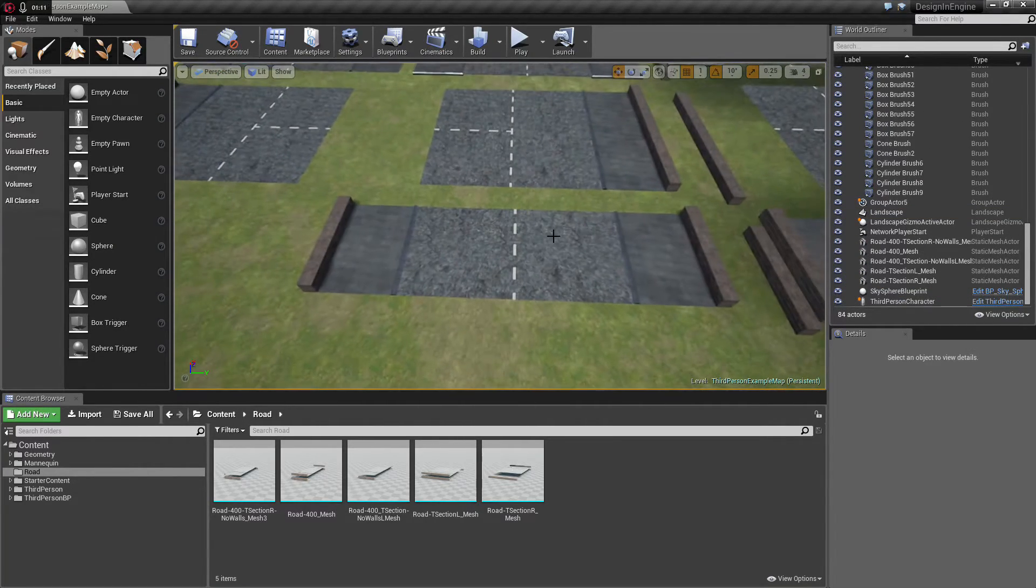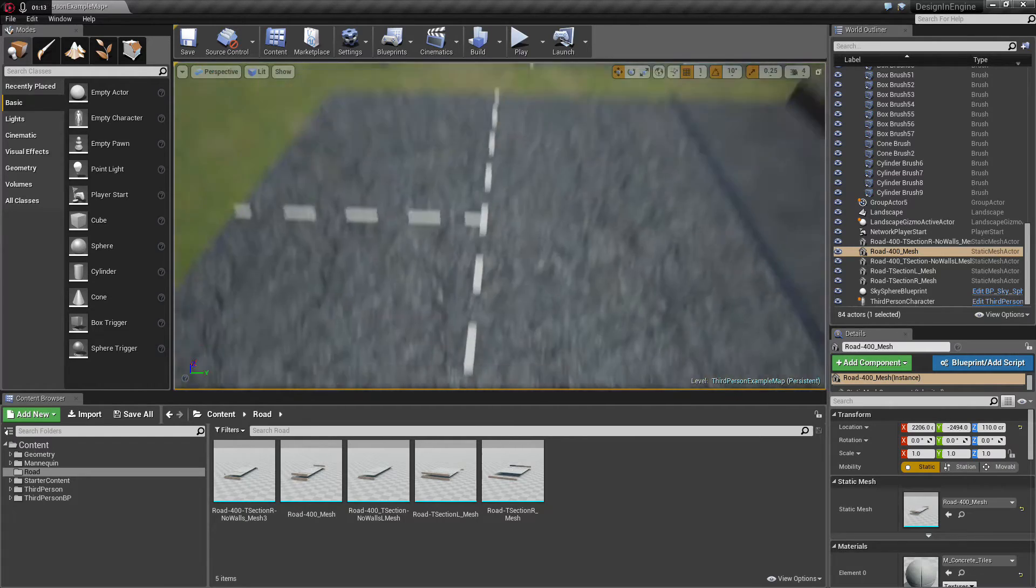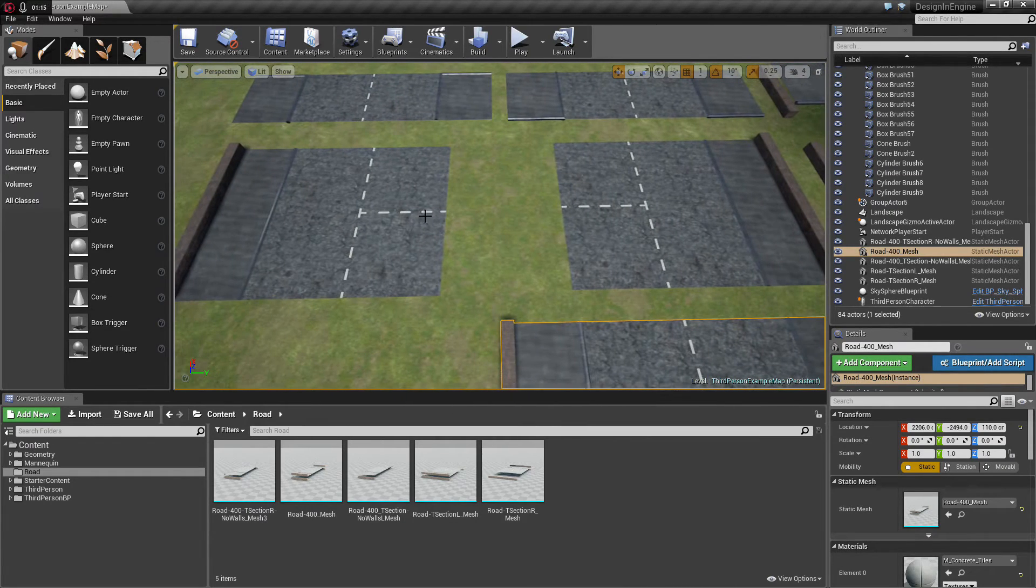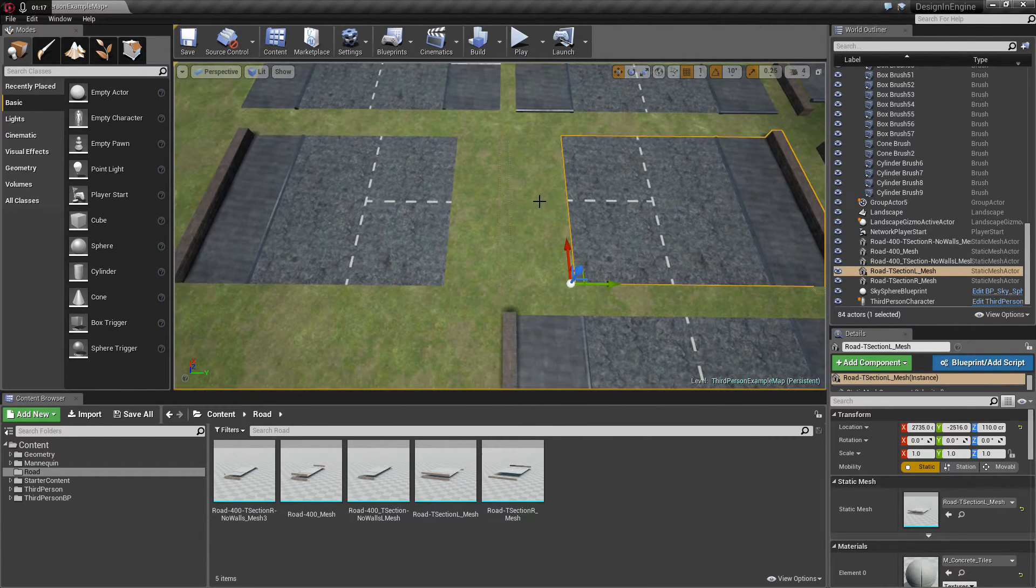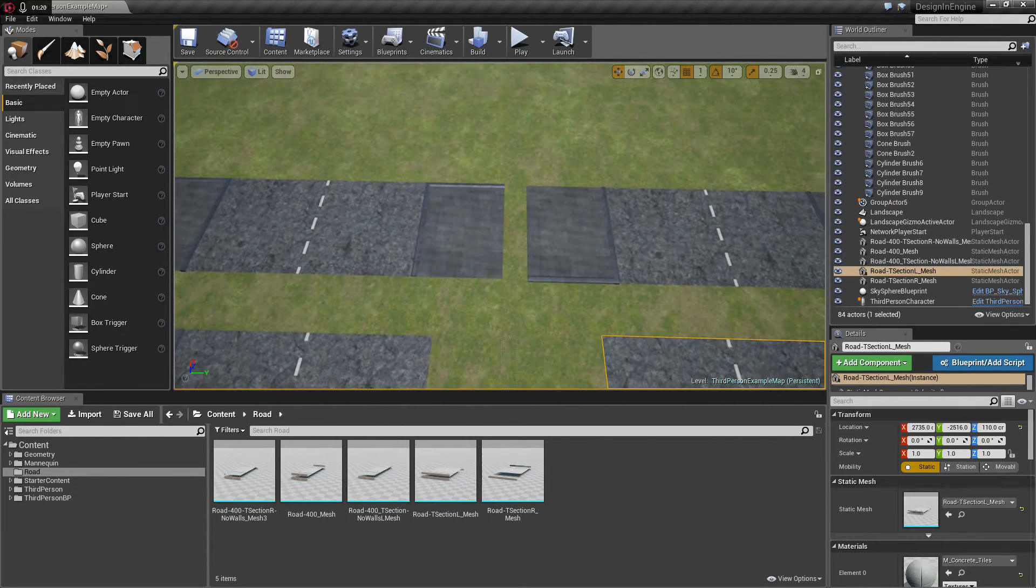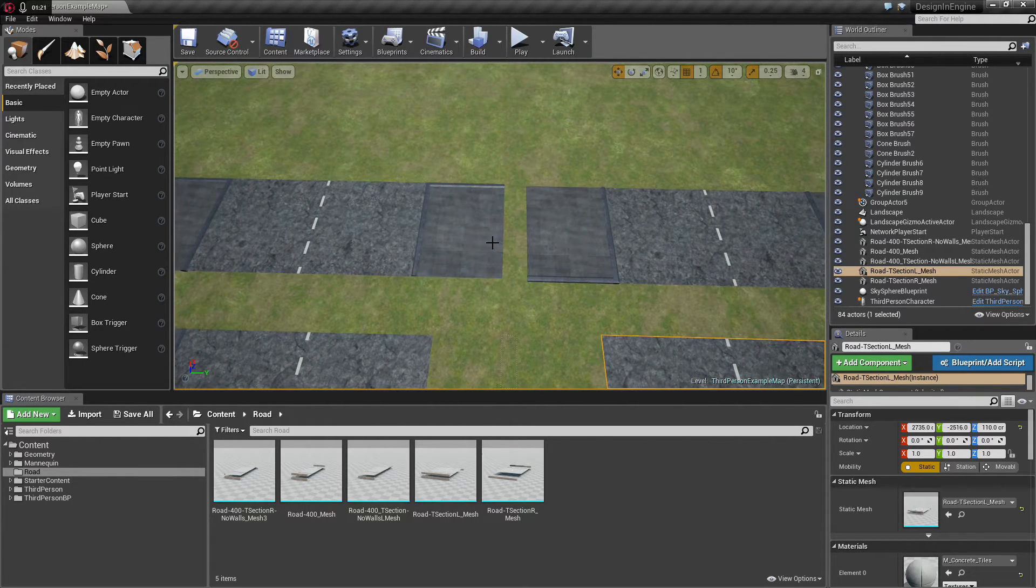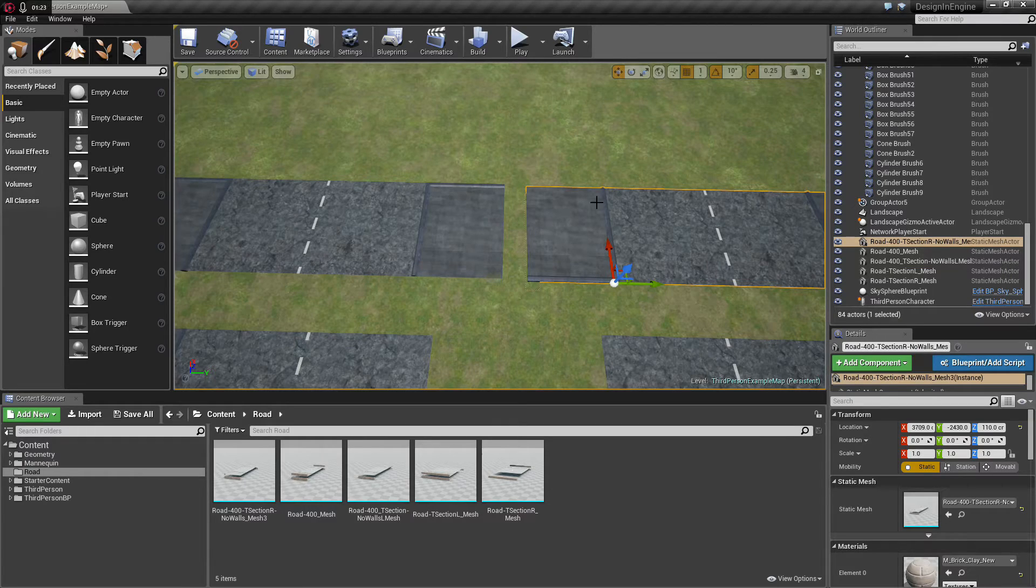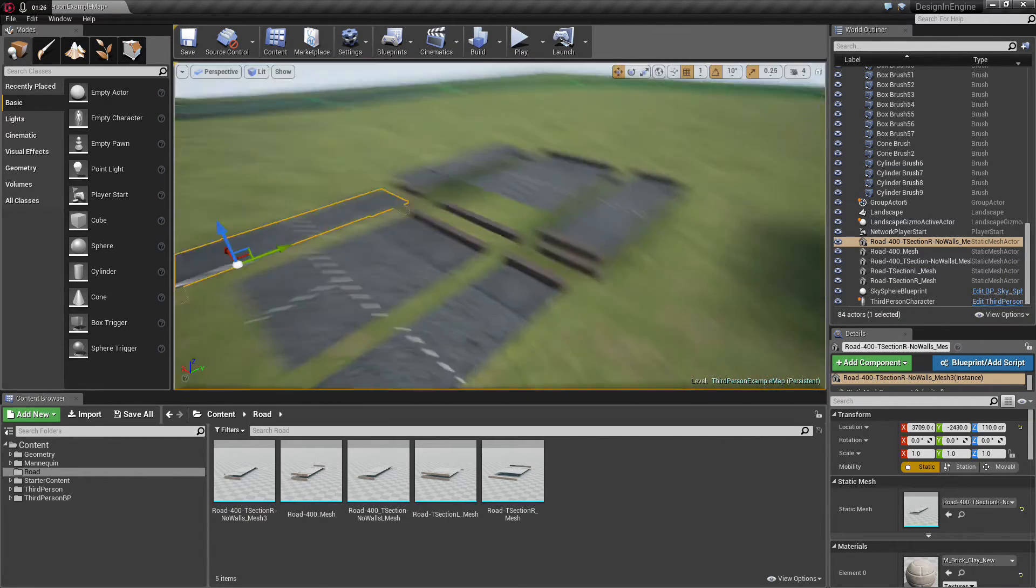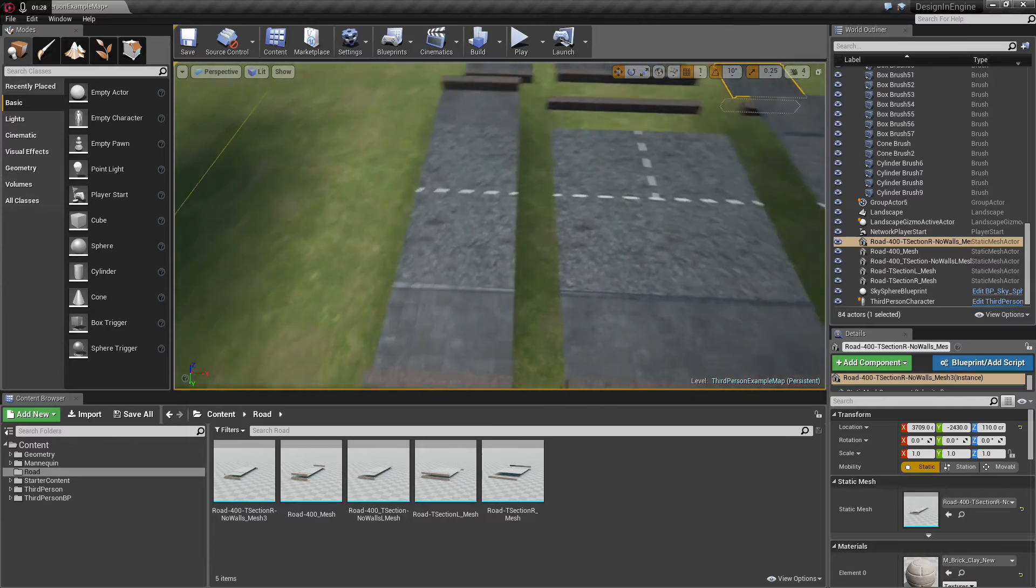The straight piece from part one, I made two T section intersection pieces, a left one and a right one, and to finish that off I made the edges for the sidewalks. I will show you how to put it in place.